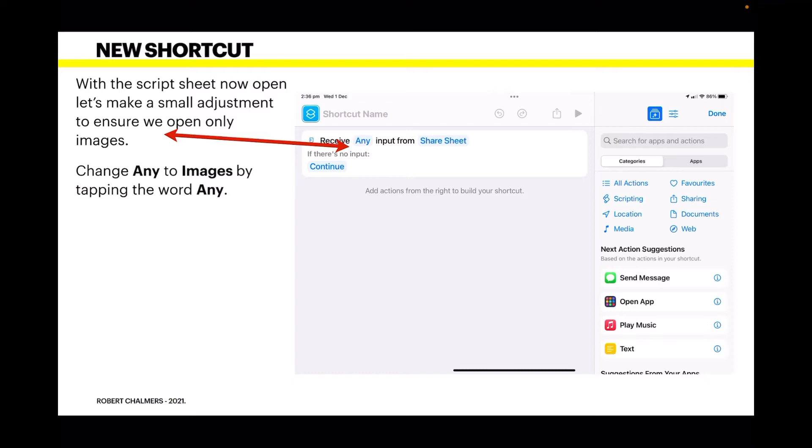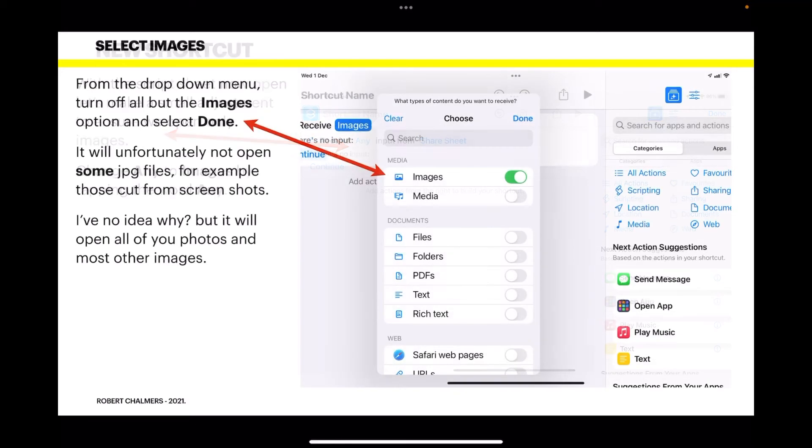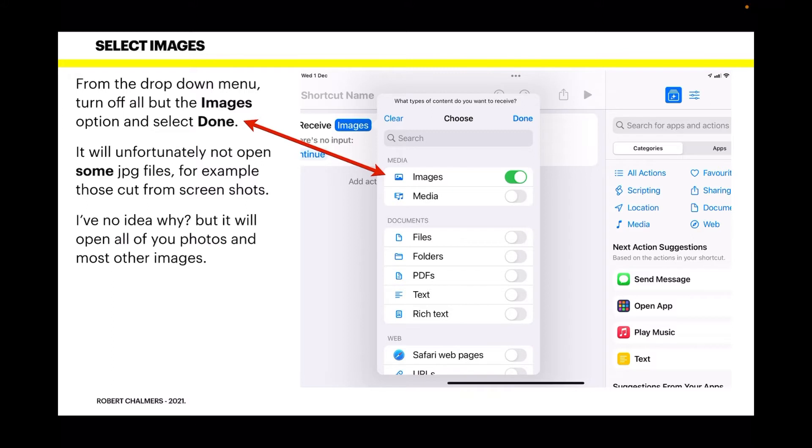Change 'Any' to 'Images' by tapping the word 'Any.' You'll see a dropdown list appear. Because it was set to 'Any,' all those switches will be on, so scroll down and turn them all off, then go back and turn on 'Images.' From the dropdown menu, turn off all but the Images option and select Done at the top.